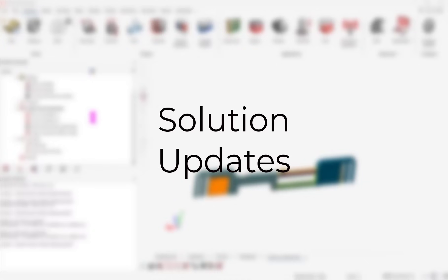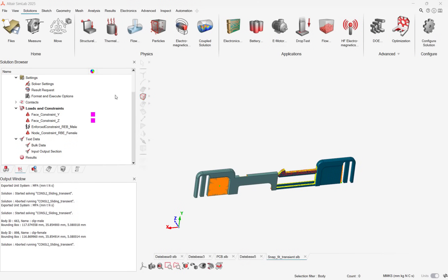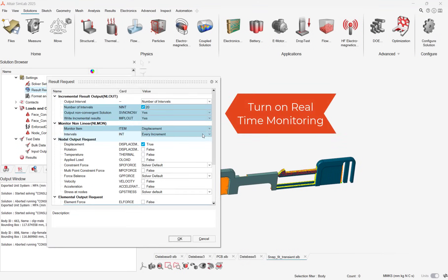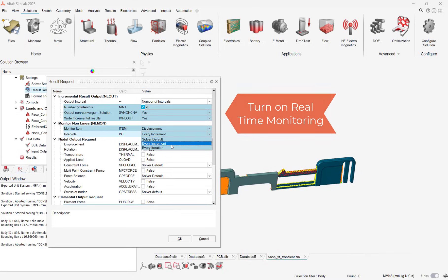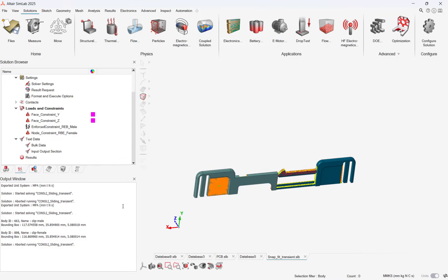In 2025, the post-processing and solutions output have been improved. With 2025, users can now turn on real-time monitoring of results. This is particularly handy during non-linear or dynamic scenarios. Users just need to make sure the real-time monitoring settings are turned on from the result request settings.